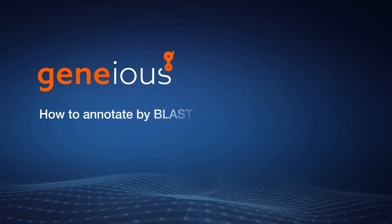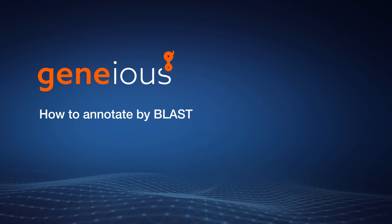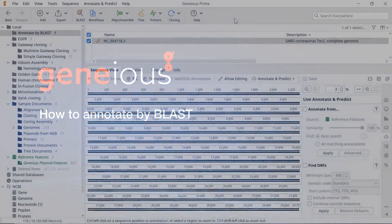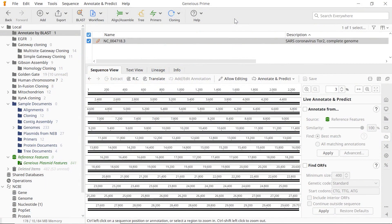The Genius Annotate by BLAST tool allows you to annotate previously identified ORF, CDS, or mRNA regions on your sequence using BLAST.